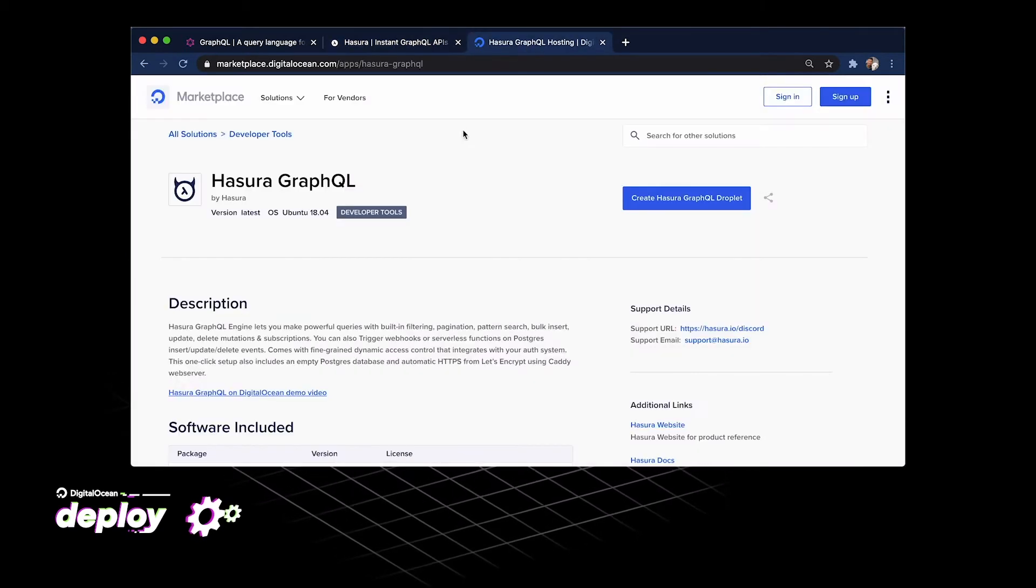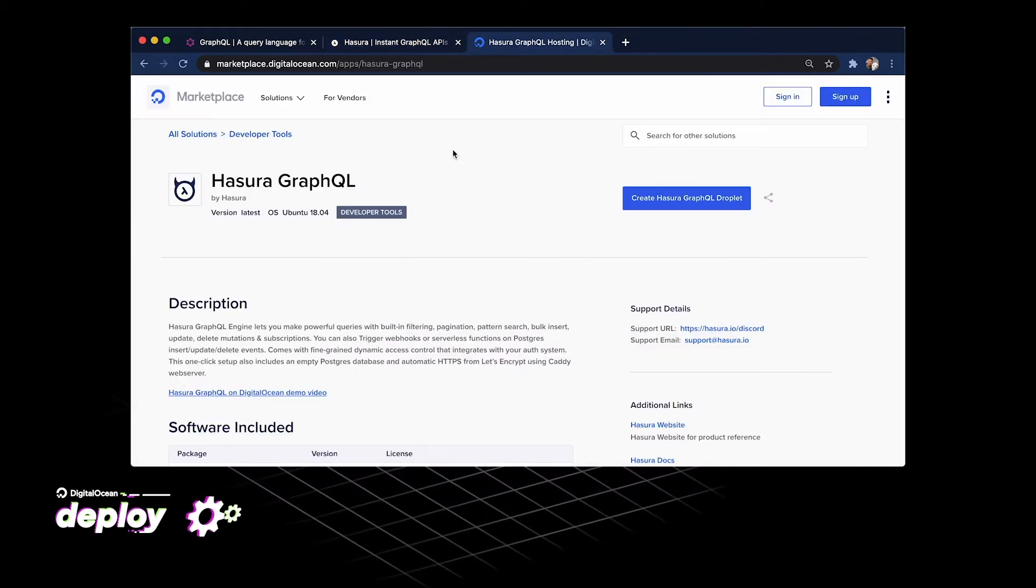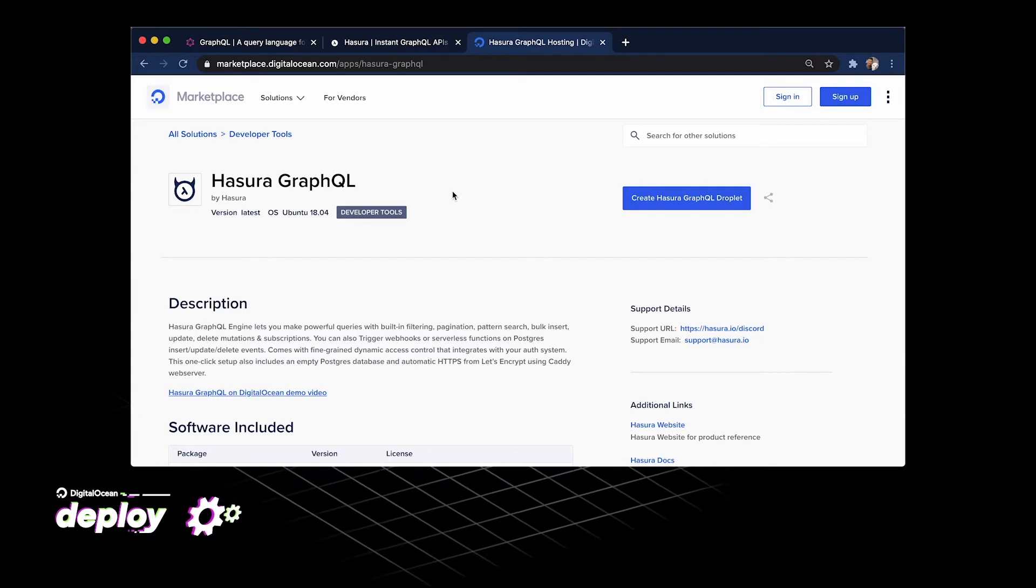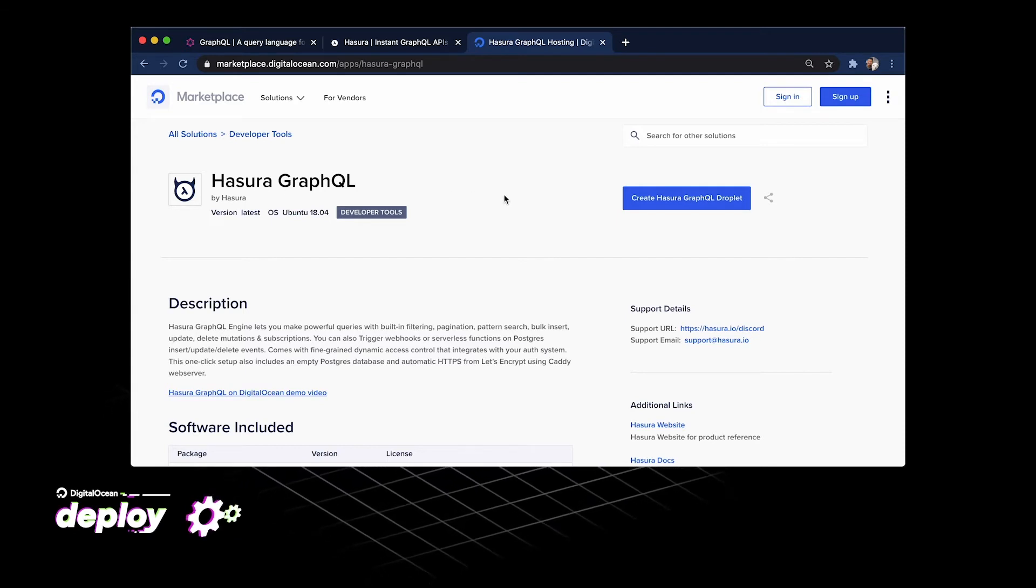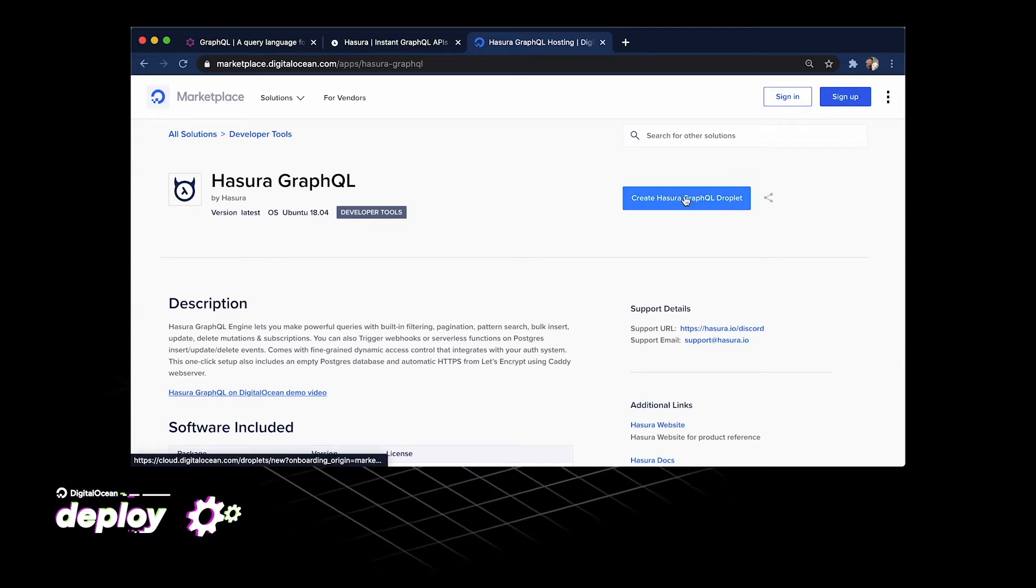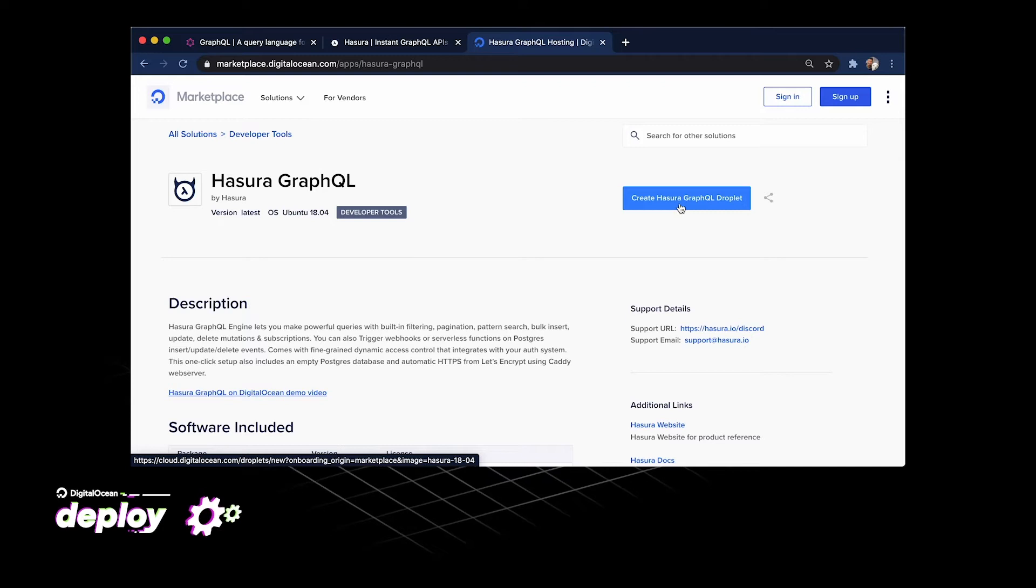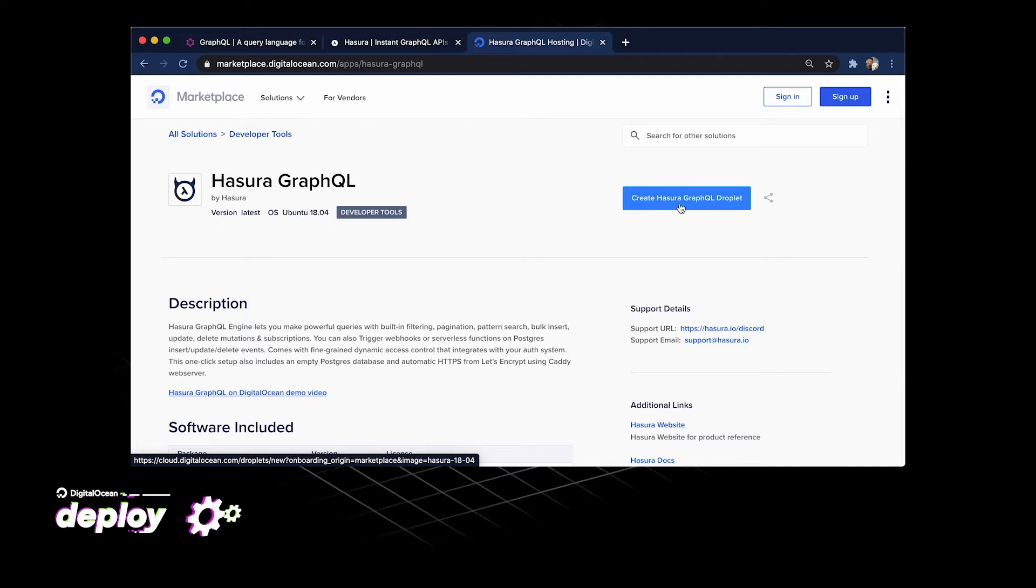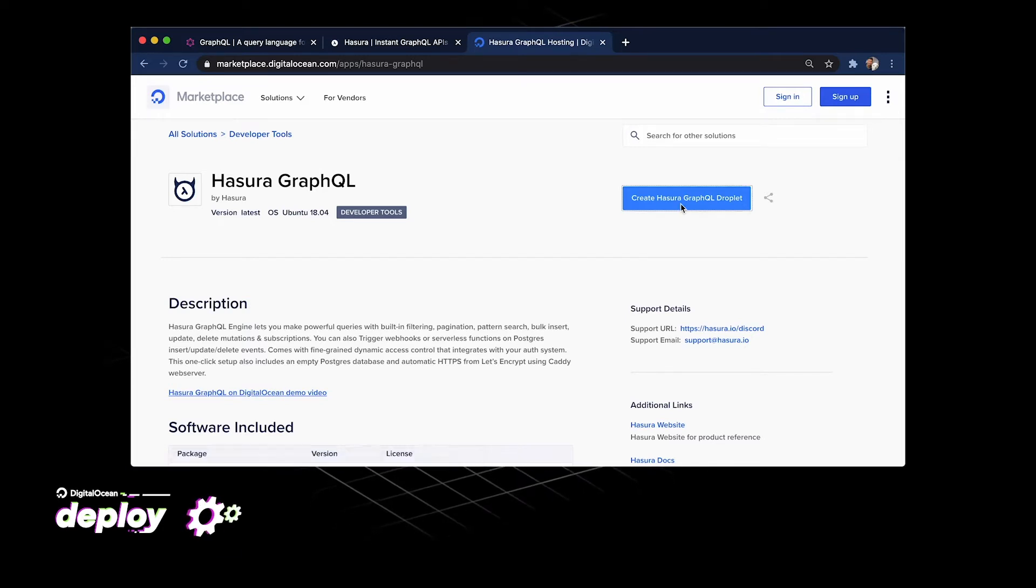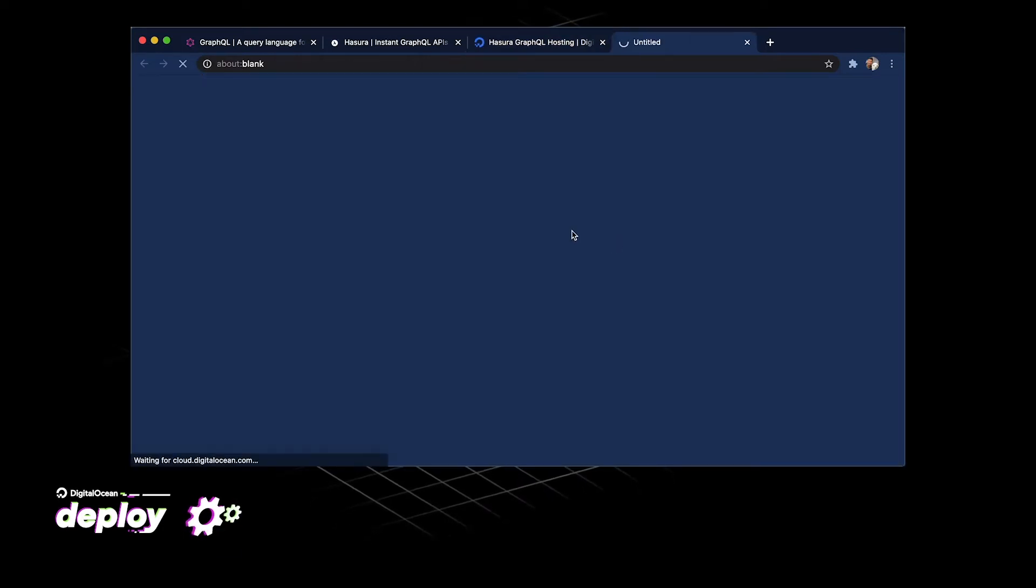On the DigitalOcean Marketplace, we have a Hasura GraphQL one-click. We can click this button right here, create a Hasura GraphQL droplet. Let's go ahead and click that and see what happens.